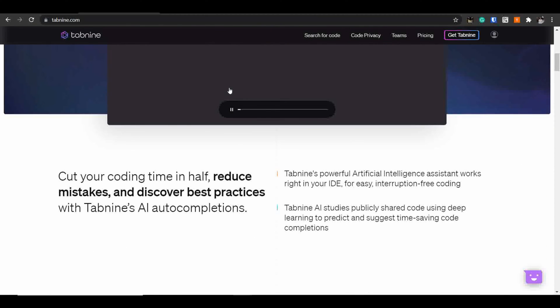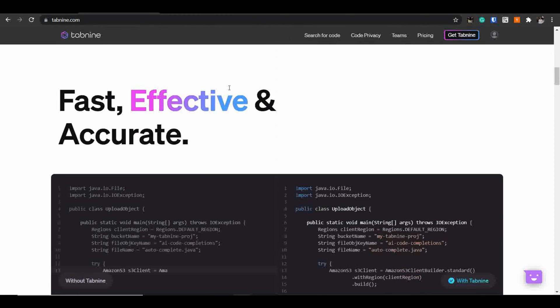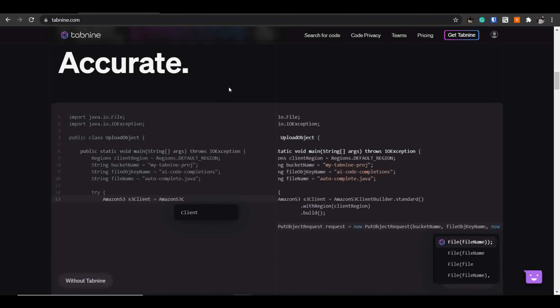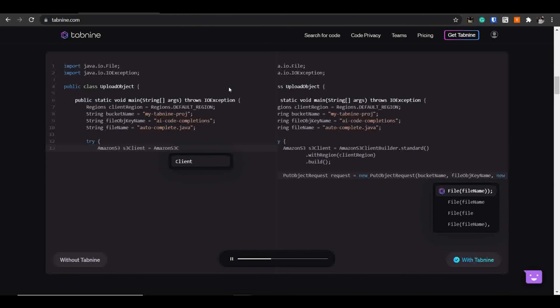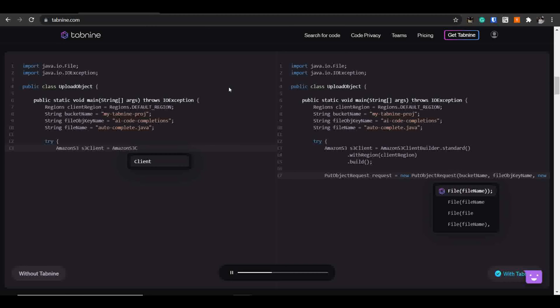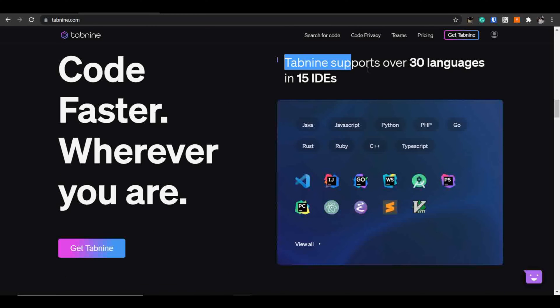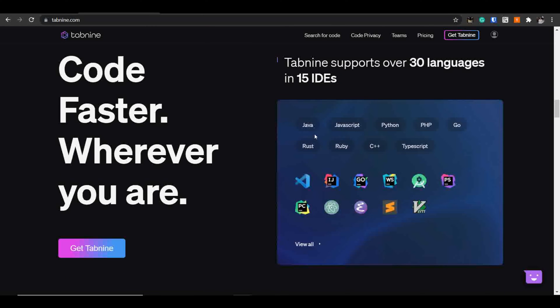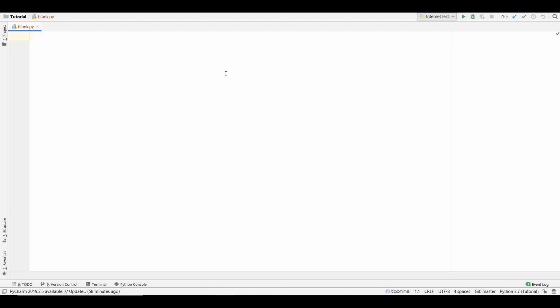It includes support to more than 30 languages across 15 integrated development environments like VS Code, Android Studio, PyCharm, Sublime Text and Vim as well. I personally use PyCharm to write code and you can see I'm already using Tab9 in my PyCharm IDE. Let me show you with a small example how powerful Tab9 is.